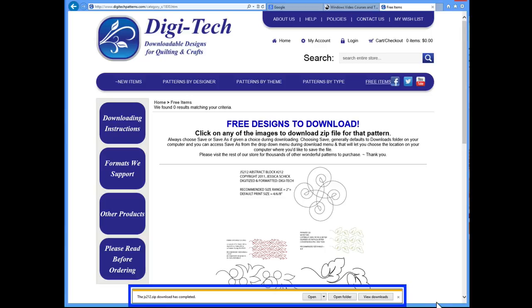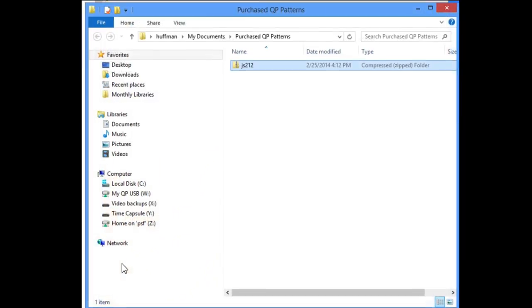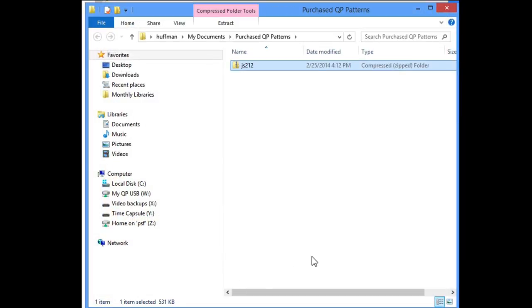Normally, I'd click on Open to be taken to the new patterns files, but I'd really like you to see exactly what we've downloaded so you can understand how these files are sent to you from the designer's website. Click on Open Folder. There's our new pattern file.